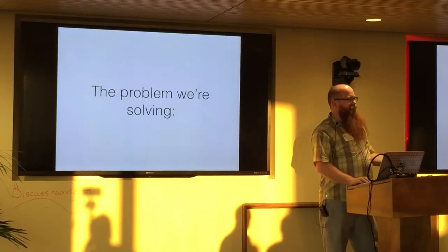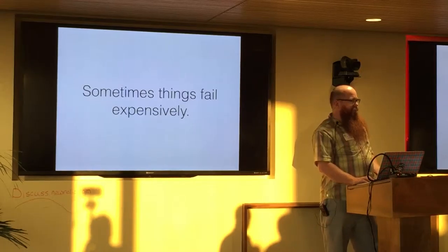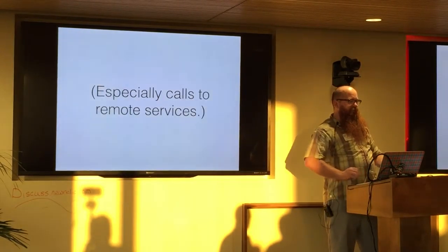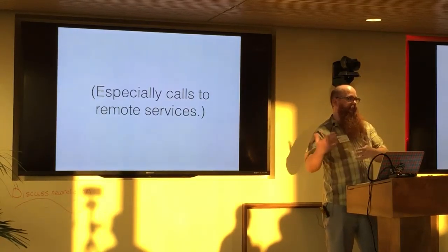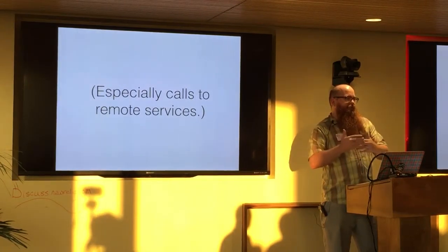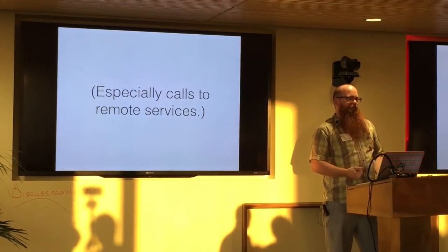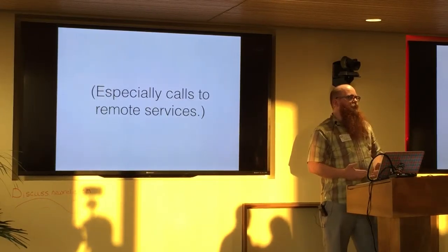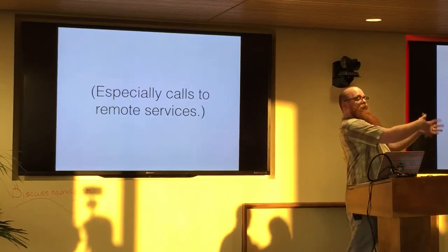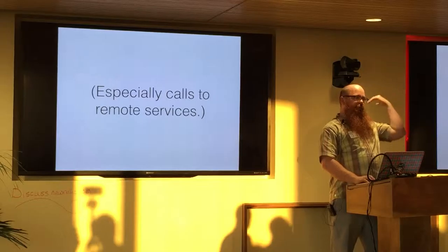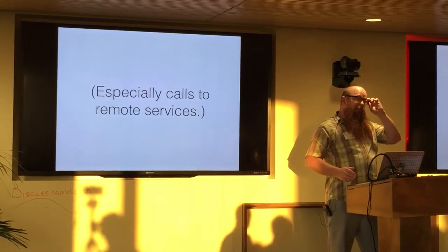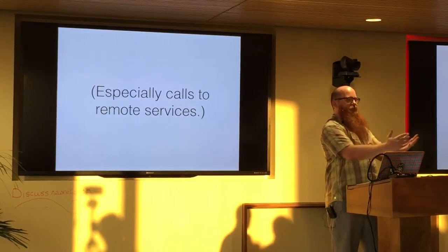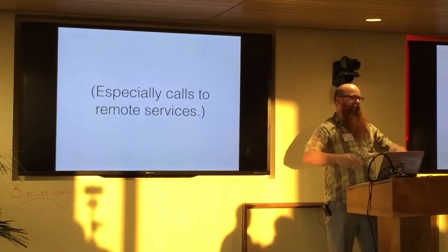The problem that we're solving when we're using a circuit breaker is that sometimes things fail expensively, especially calls to remote services. If you're going to make a call to some HTTP over JSON service, sometimes that's really slow to time out. It could take three seconds, ten seconds, a really long time. And especially if you're trying to serve web requests to people making a lot of requests, you can tie up all your threads just waiting on these things to time out. And those timeouts are usually highly correlated, by which I mean they all happen at the same time roughly. If the server is down, the server is down for all of your requests, not just for one of them.